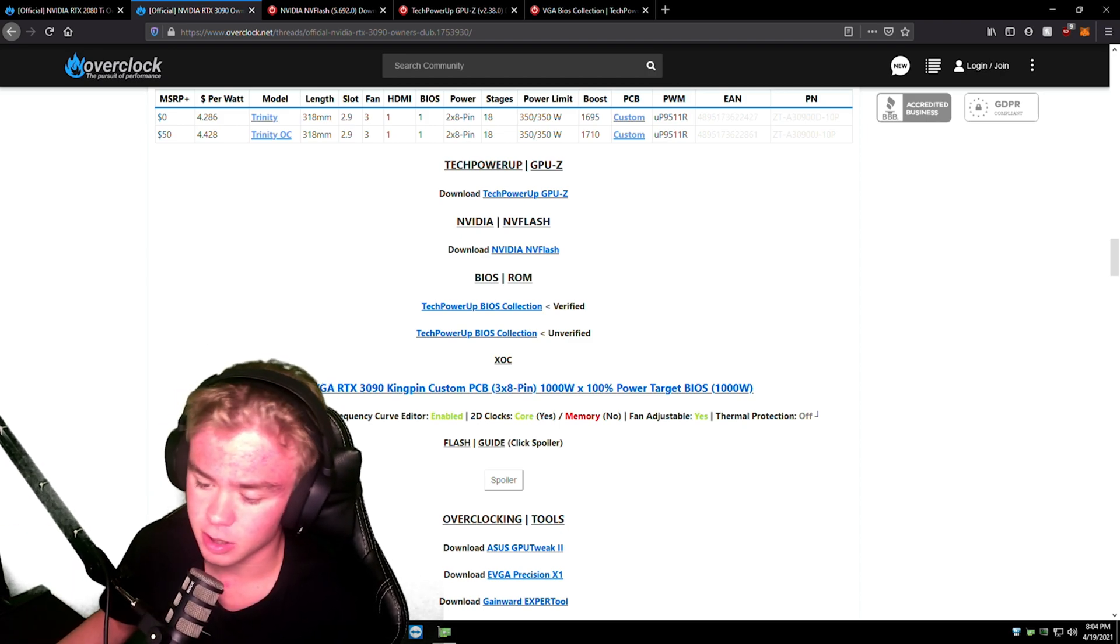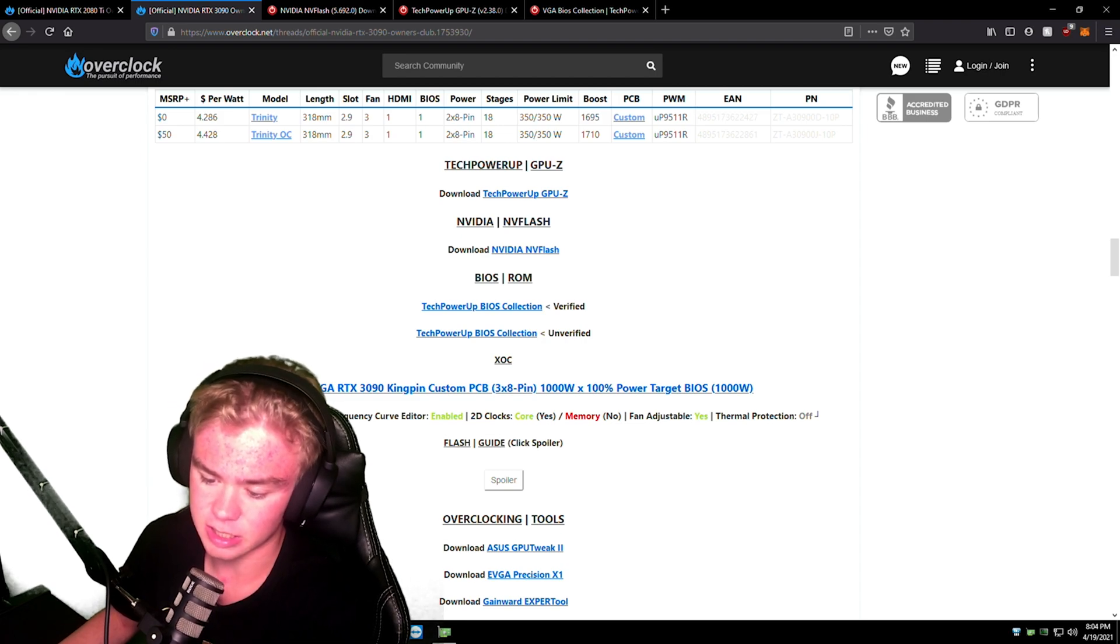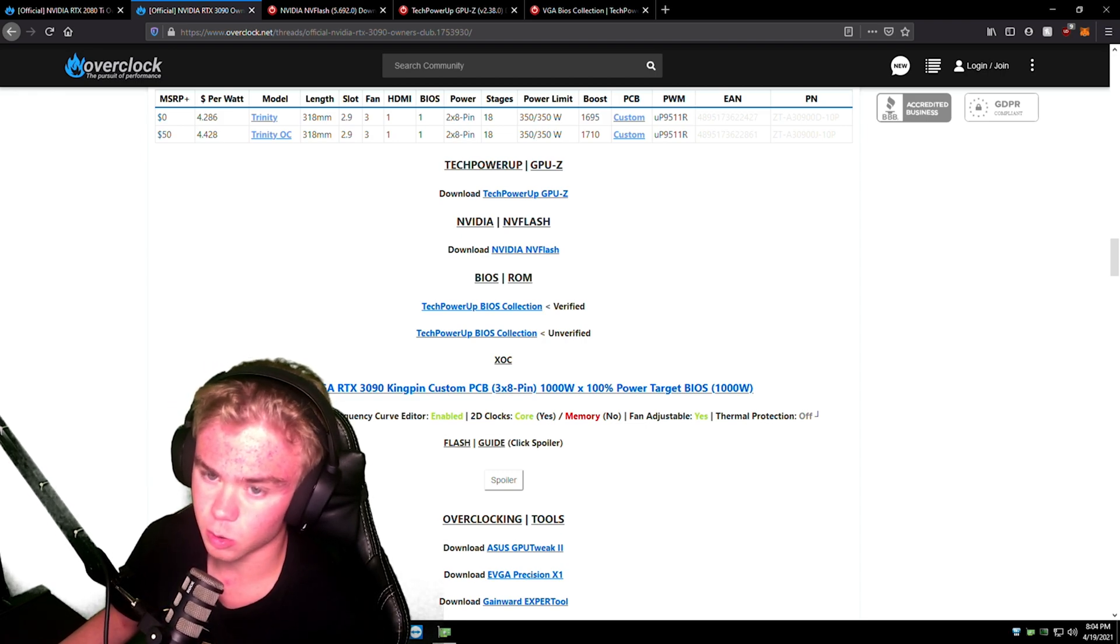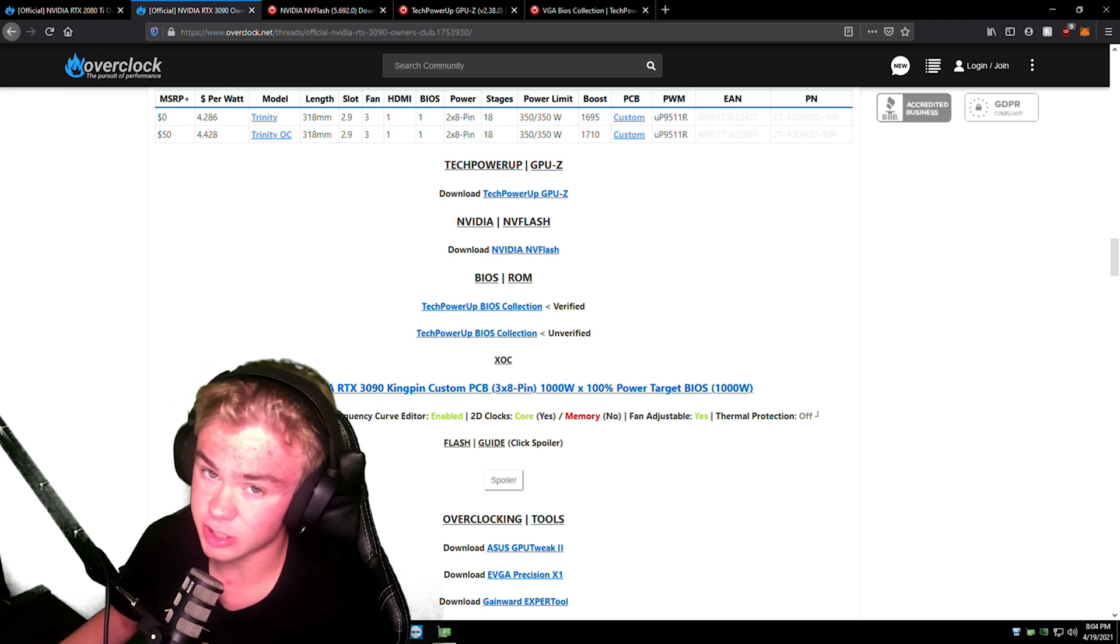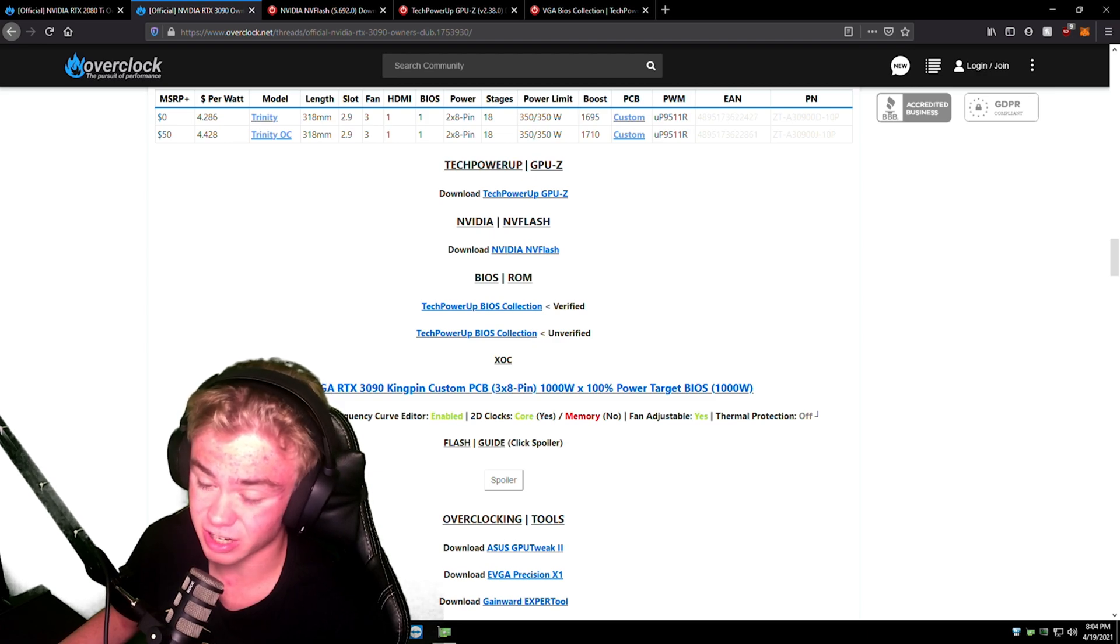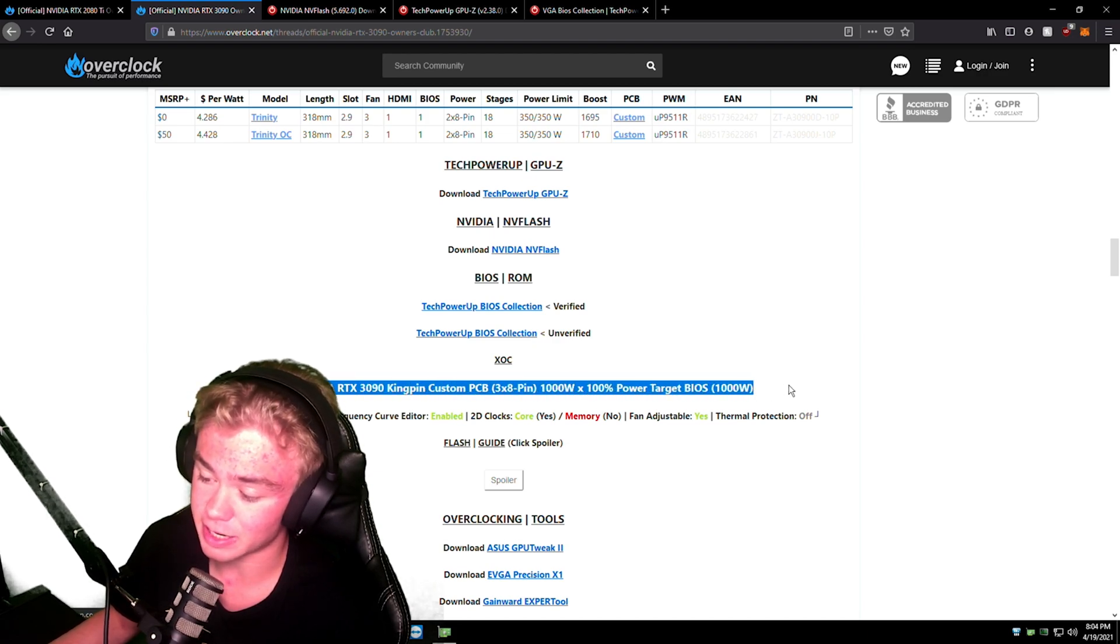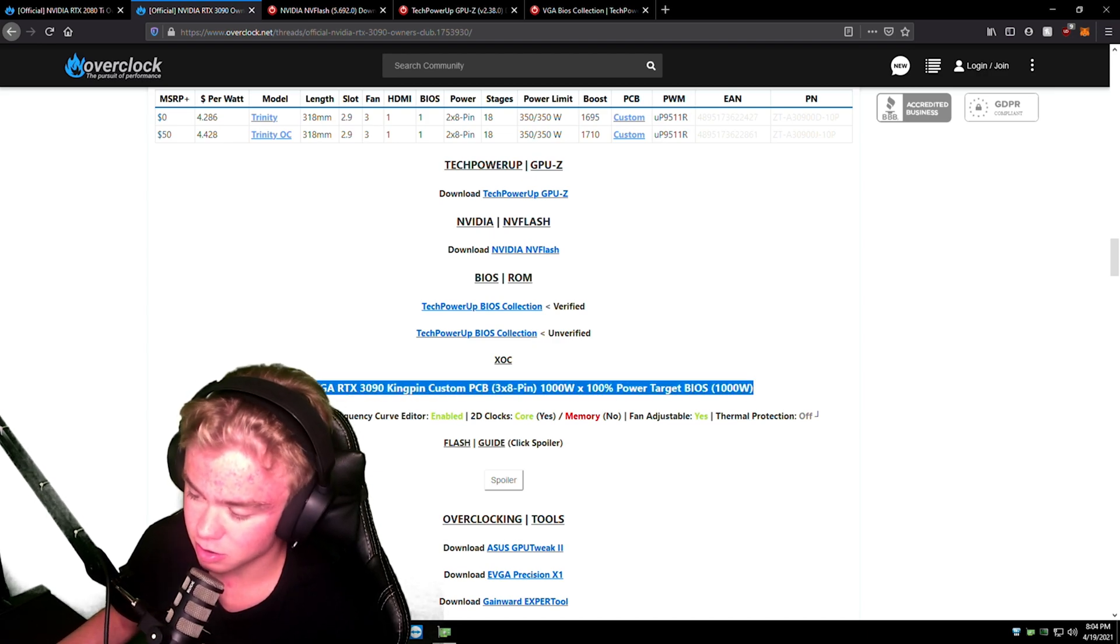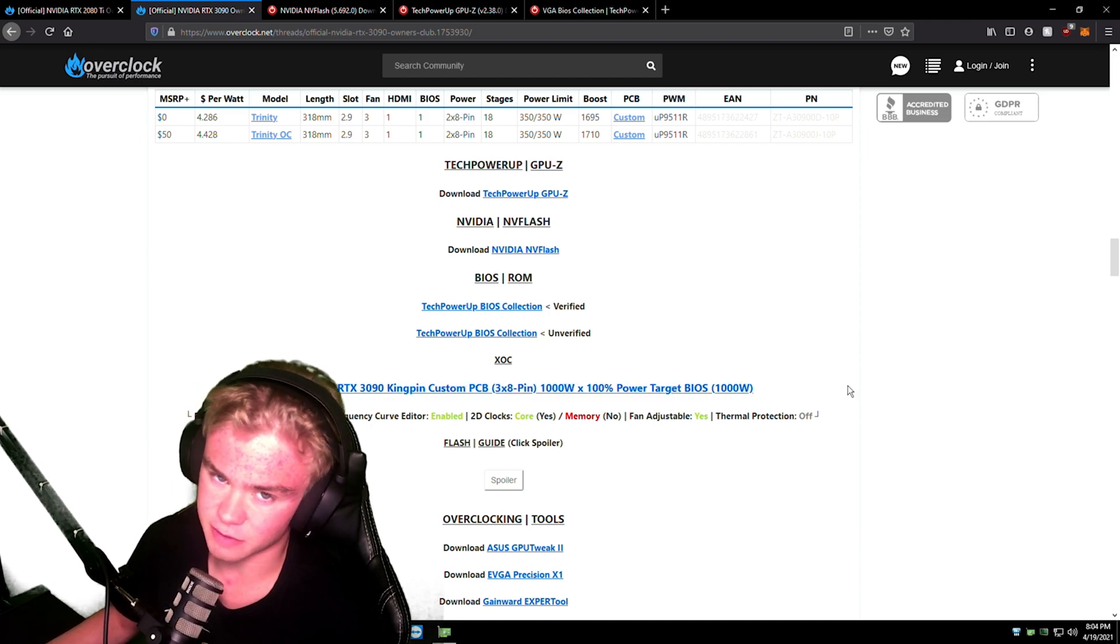The only thing I would actually say that is going to be worth the flash is if you're on a 2x8 pin 3090, flash the 3x8 pin that 1000 watt, so that you can have no power limit and you don't have to worry about it.